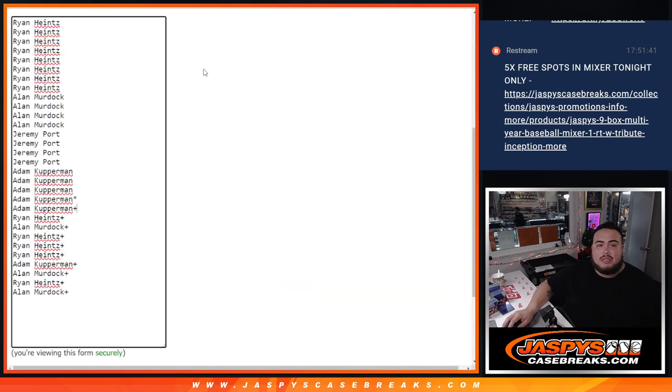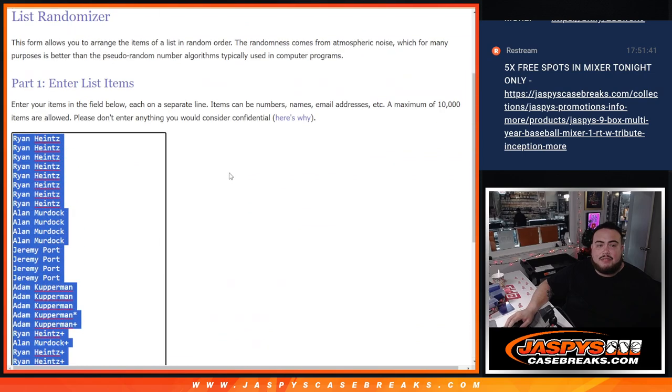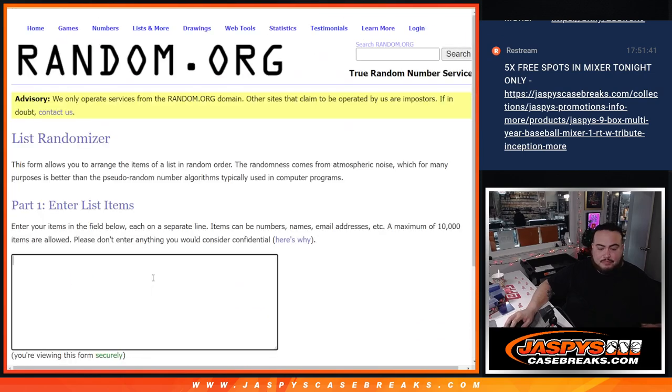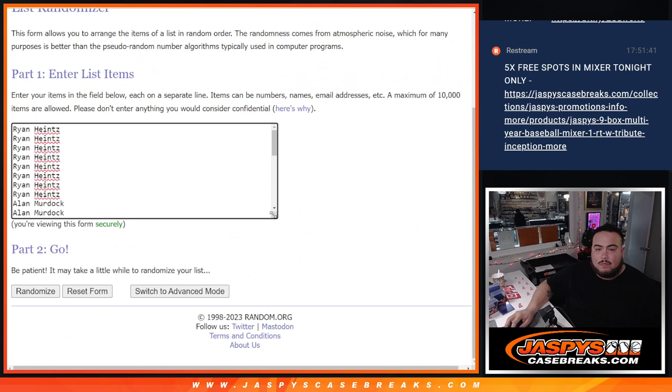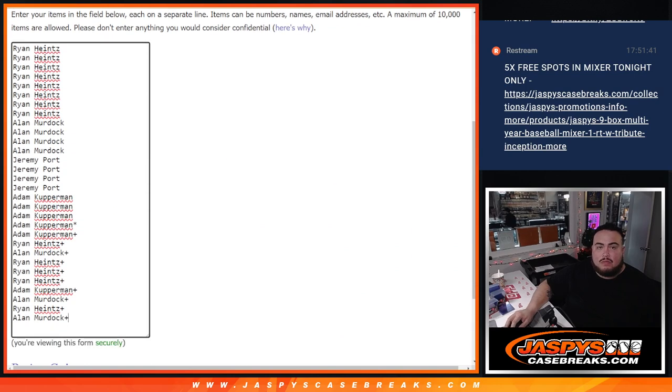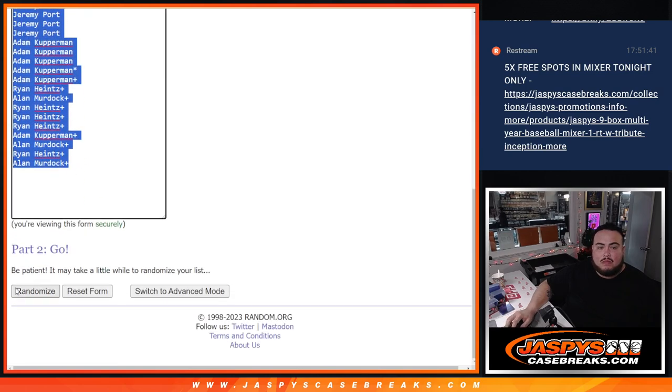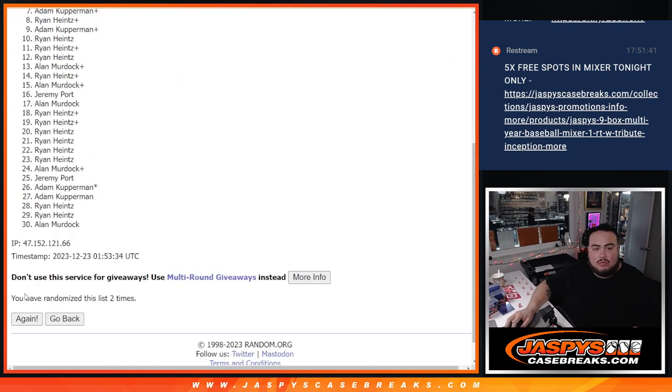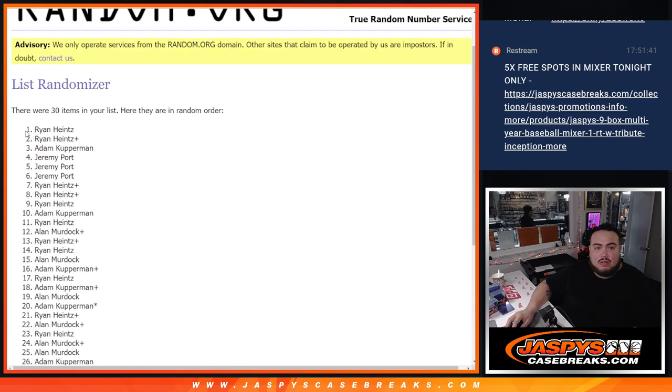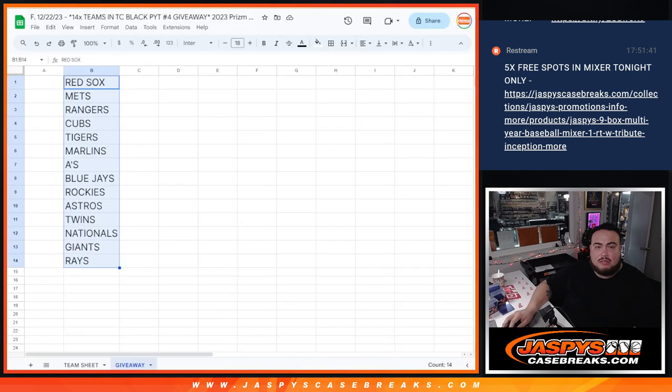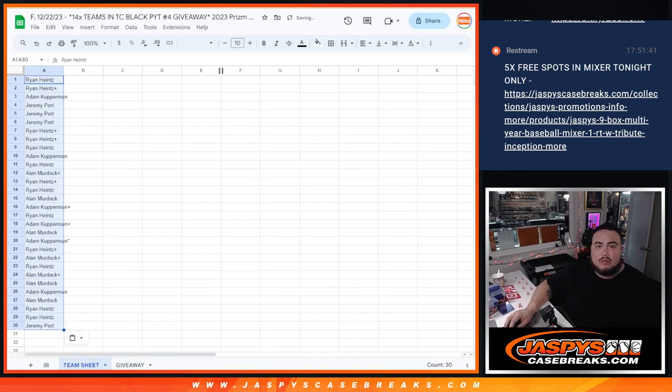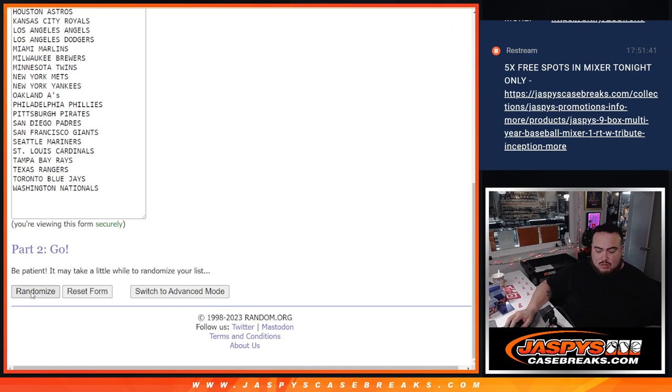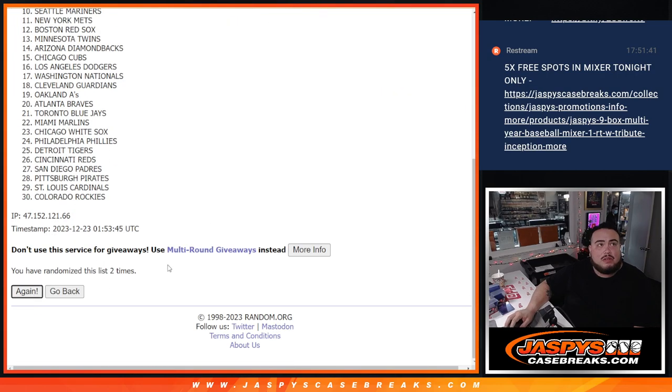All right, now three times the names and teams and I'm going to save this for later. One, two, three, one, two, three. Ryan down to Jeremy Poore.